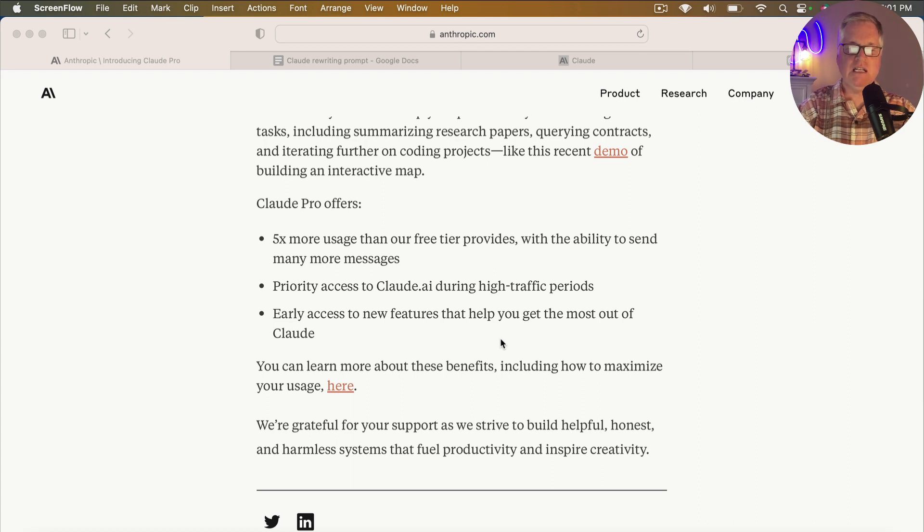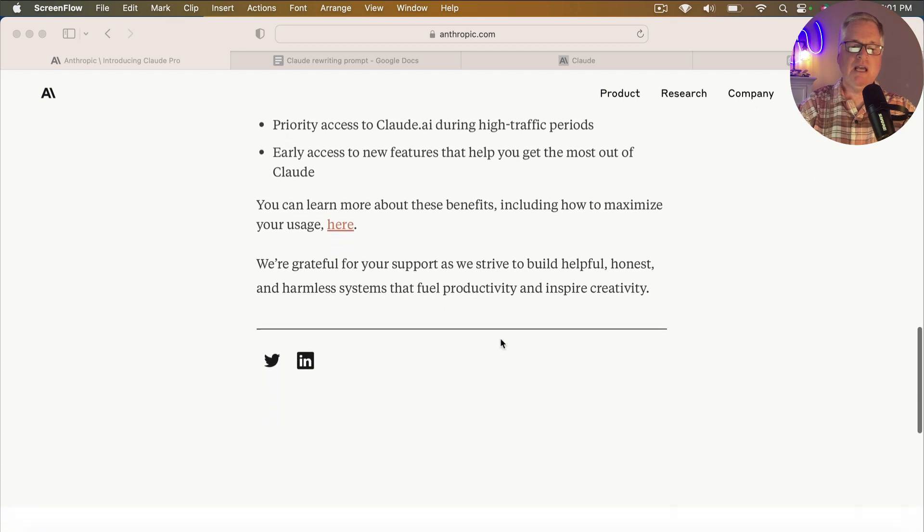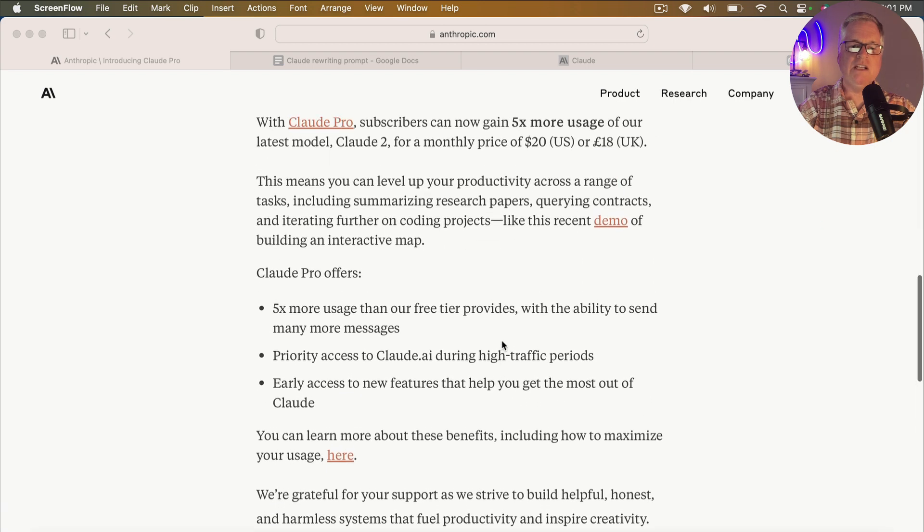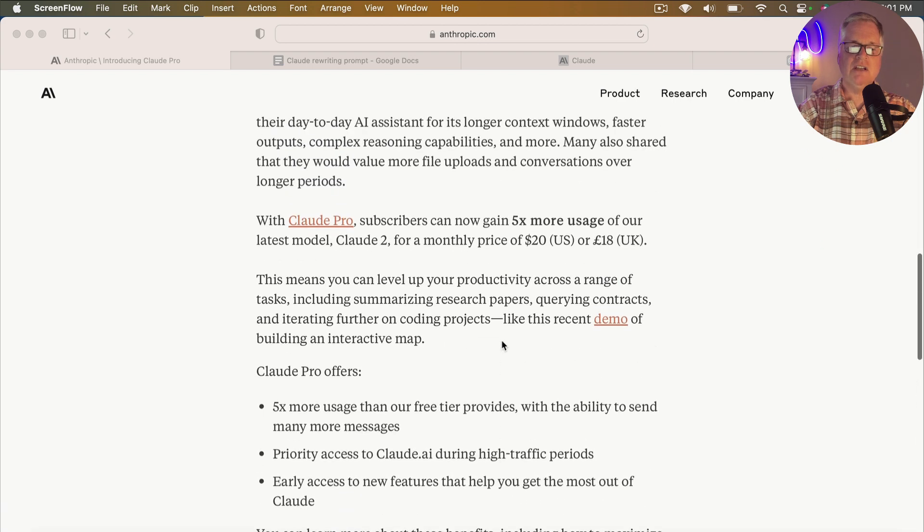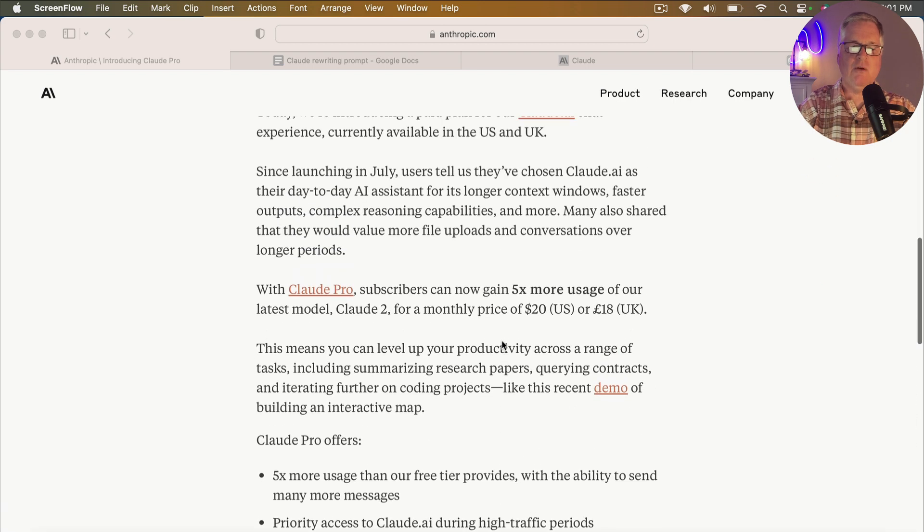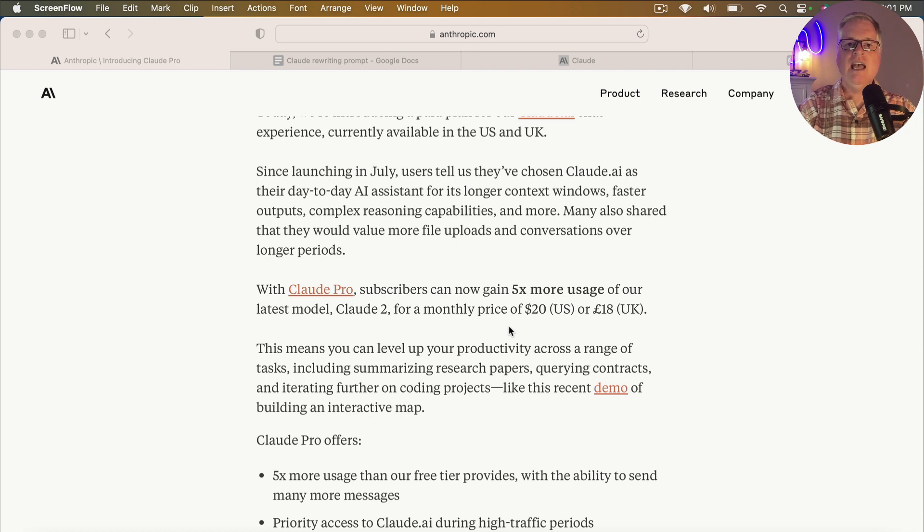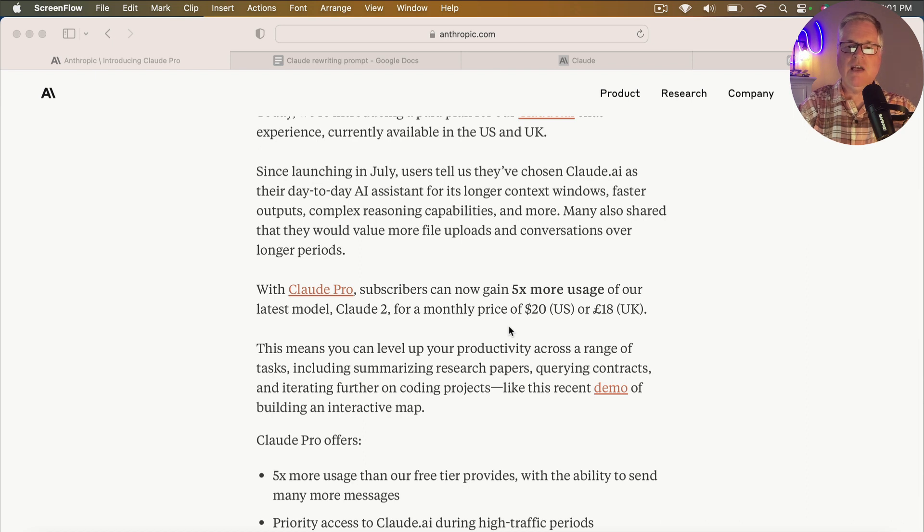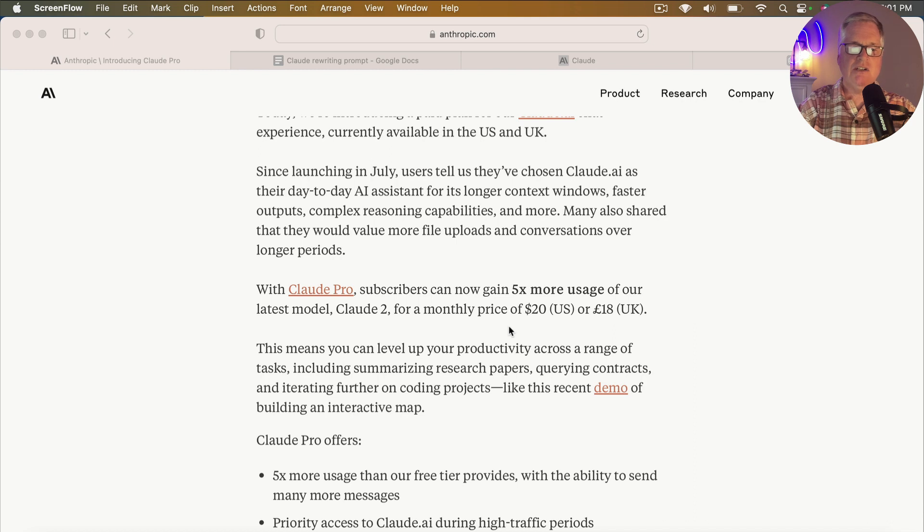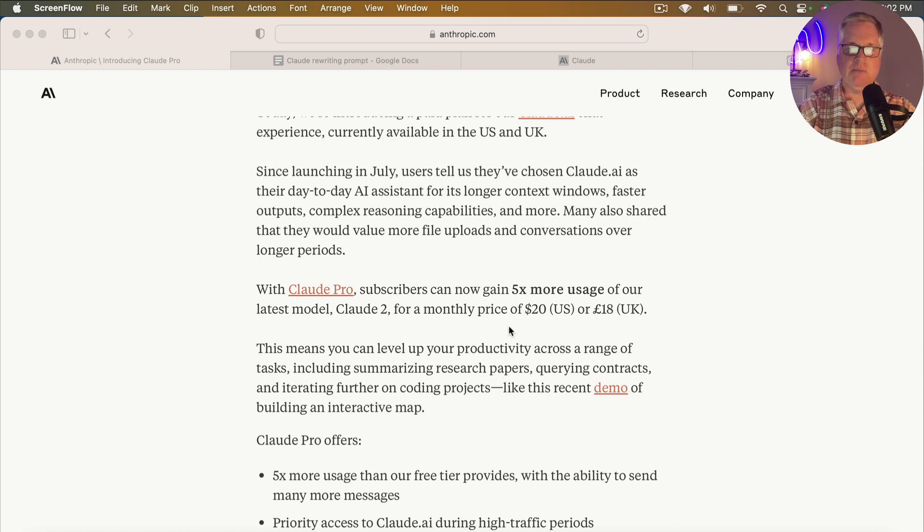So the big deal beyond those benefits is, you know, what does it cost? And right now, the monthly pricing is $20 a month. So they have decided to price out Claude Pro at the same price that ChatGPT plus is. So it's completely competitive. So I jumped on it and I went ahead and subscribed to Claude Pro.